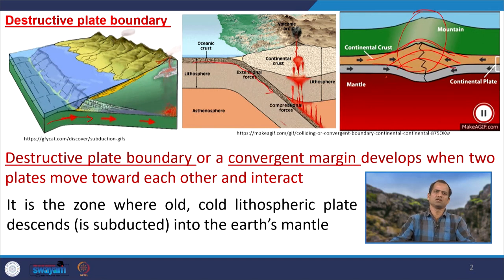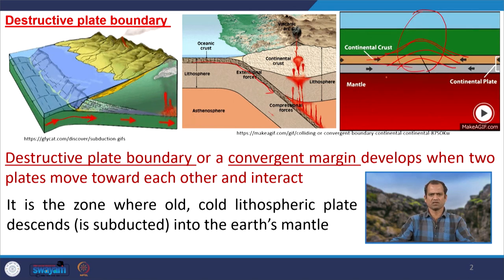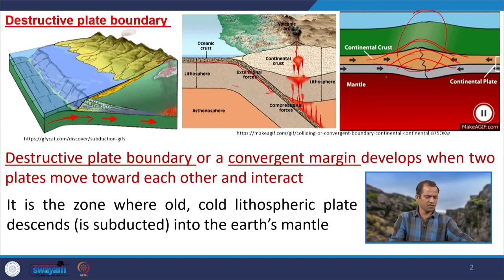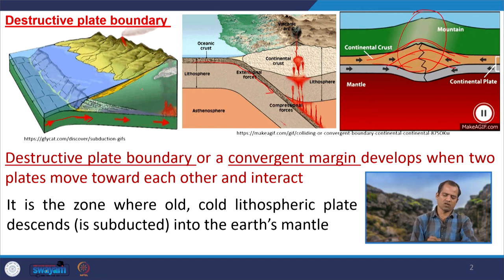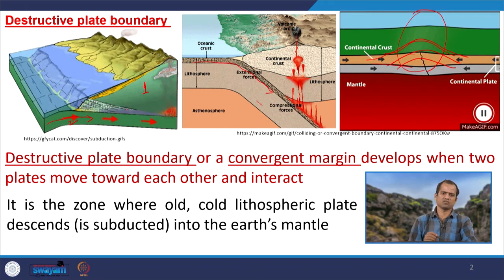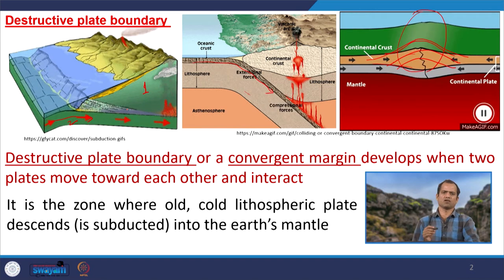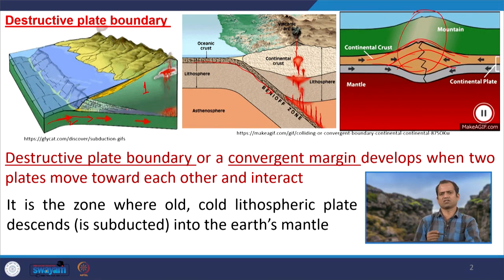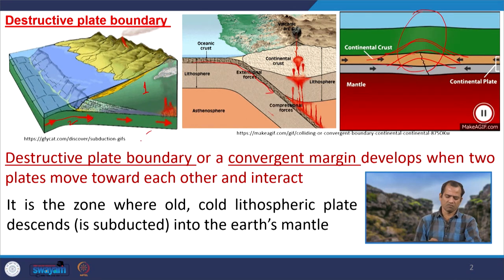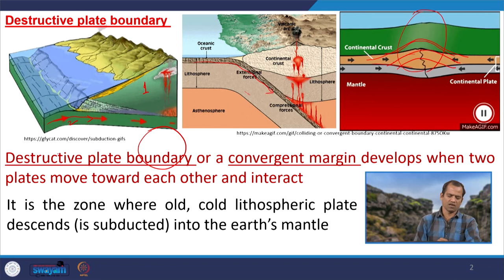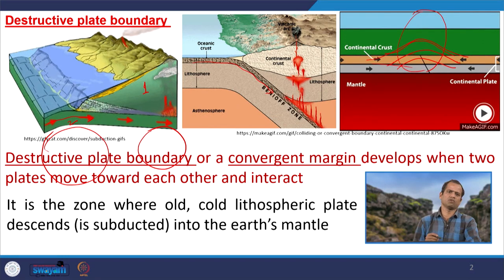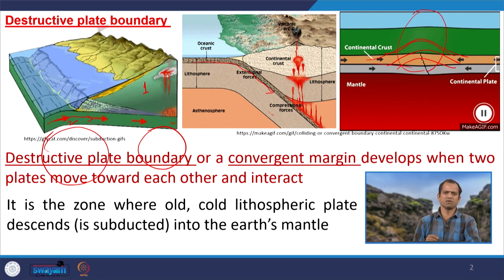A destructive plate boundary happens when two plates move towards each other and interact. Here, plate one and plate two are moving, and this movement is governed and propelled by mantle convection currents below each plate, operating in two different directions.